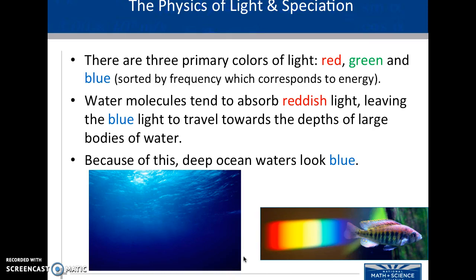Because of this, the deep ocean looks really blue. We know the things that are absorbed do not show up, whereas what is reflected is actually the color that we see. So if I'm wearing a red shirt, that wavelength is actually being reflected towards you while the shirt fibers are actually absorbing all the other colors.